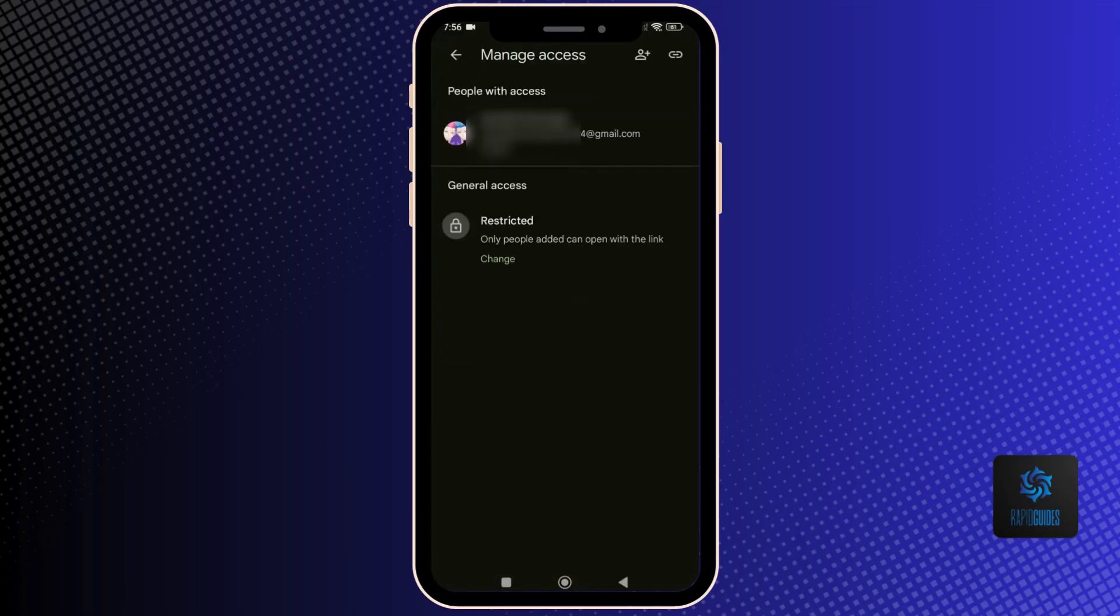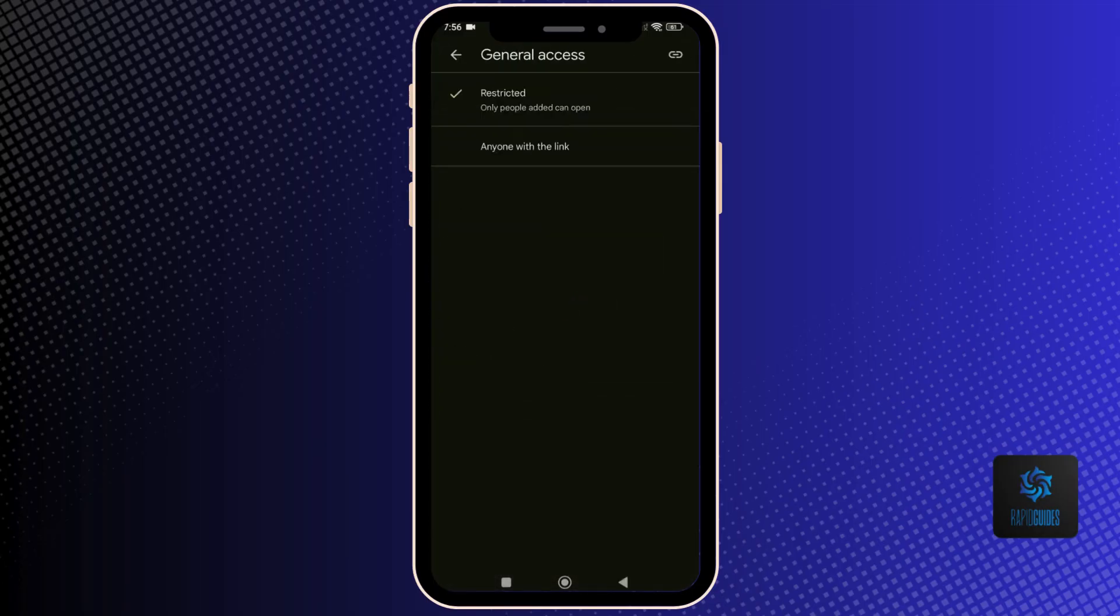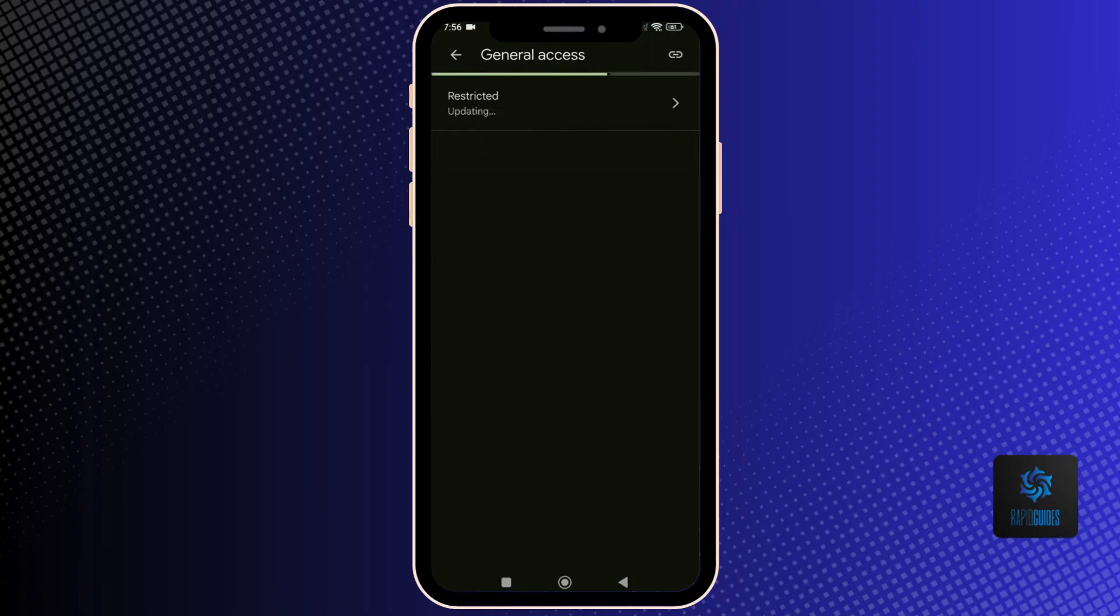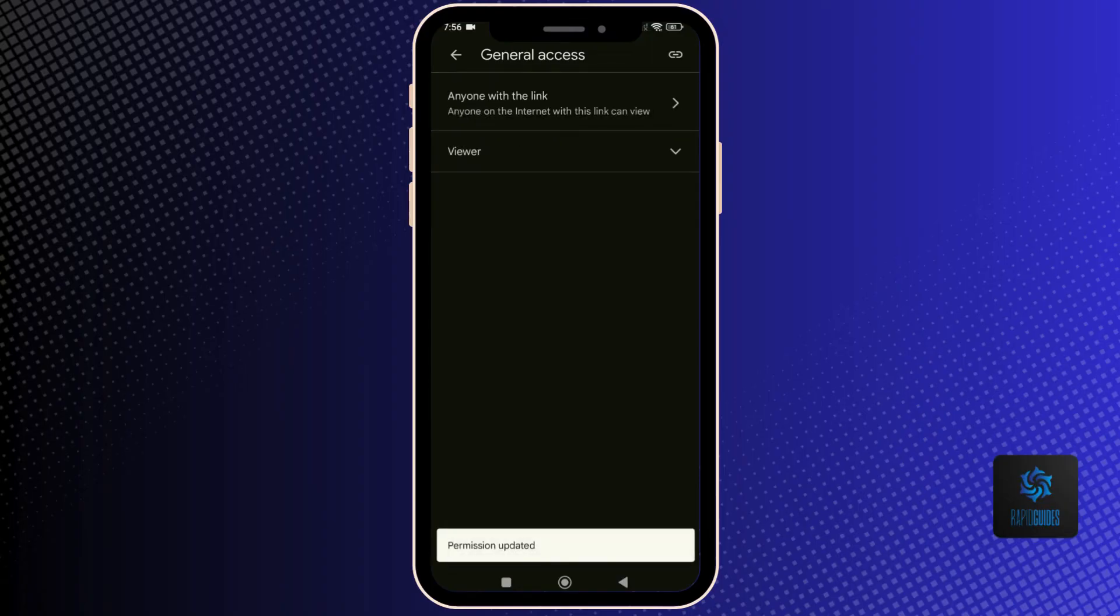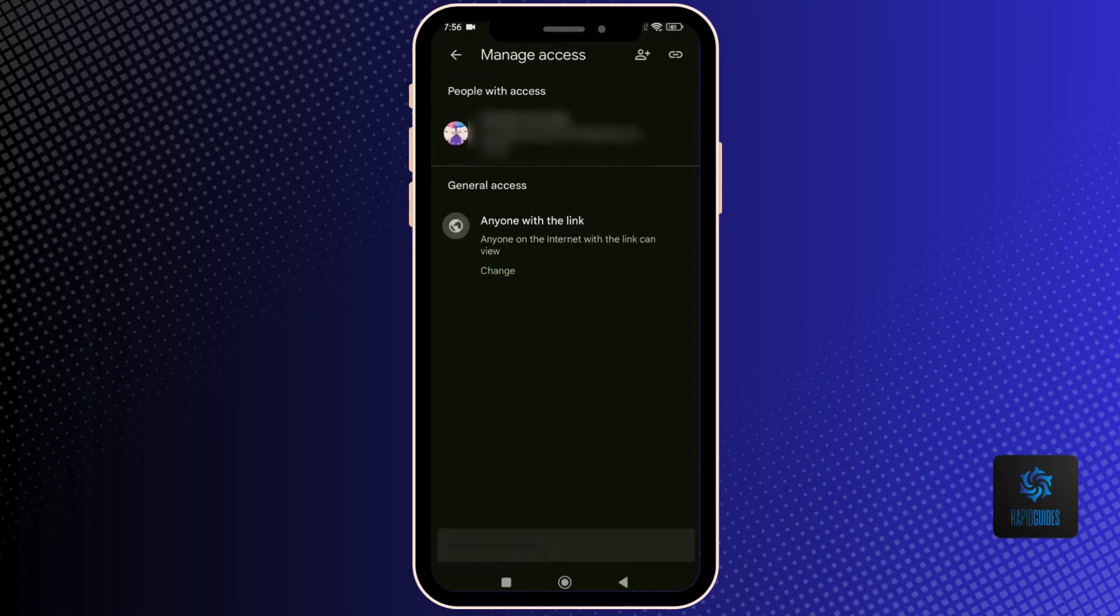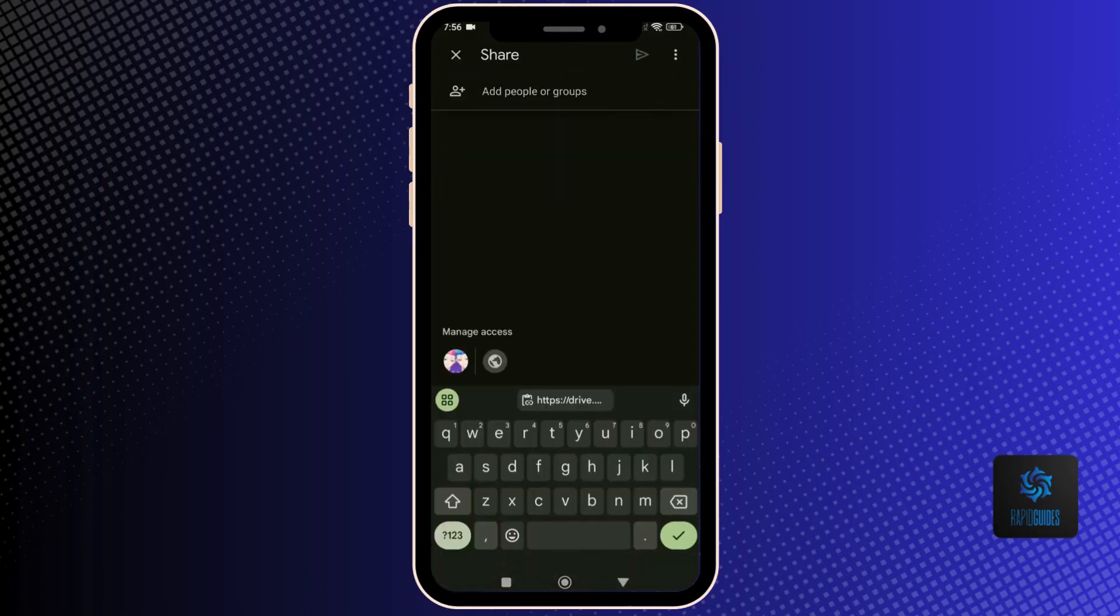You can now go back and click on the three dots on the right of the folder again. Click on the copy link and you'll be able to share the link with anyone and they will be able to see it.